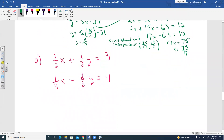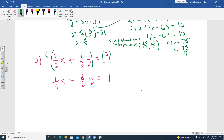Next example: 1/2 X plus 1/3 Y equals 3, and 1/4 X minus 2/3 Y equals negative 1. Since we don't like fractions, we can eliminate them by multiplying each equation by the common denominator. For the first equation, the common denominator of 2 and 3 is 6.